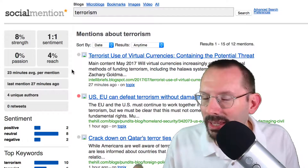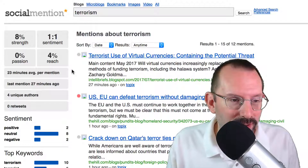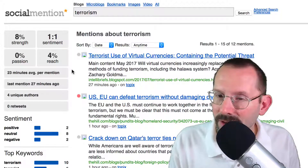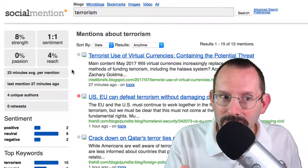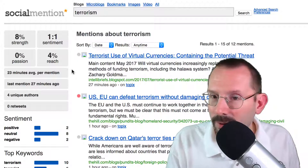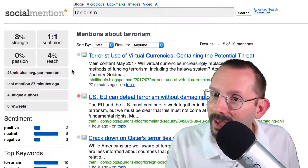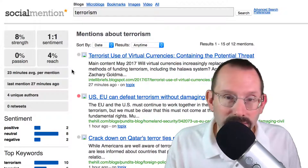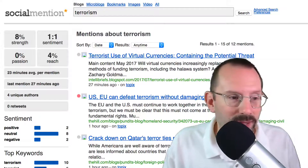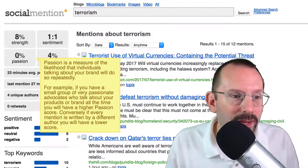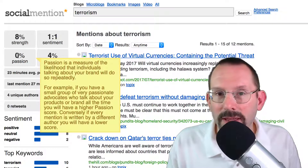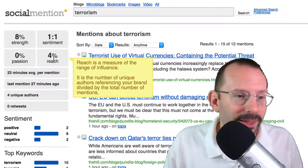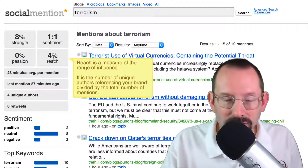Sentiment is the ratio between mentions that are generally positive versus generally negative. I don't really get into sentiment that much because it can be a false positive — for example, 'my face is hurting from laughing so hard.' Social Mention might pick up 'hurting' versus 'laughing' and call it neutral or negative. So you've got to be careful with sentiment. Passion is the likelihood that individuals talking about your brand are doing so repeatedly.